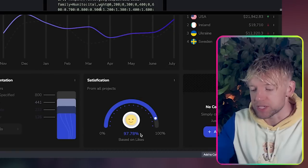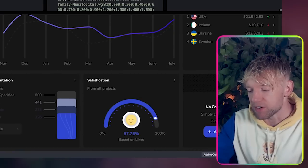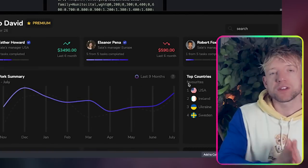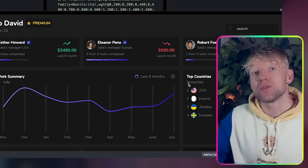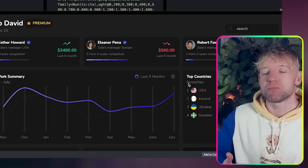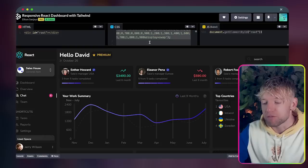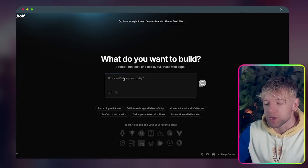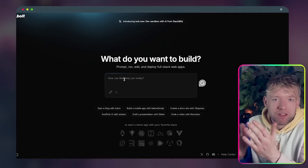Imagine an interactive dashboard where they can sign in and see all these beautiful metrics. This is crazy. So the first thing we're going to do is get bolt.new to build as a dashboard using this code.